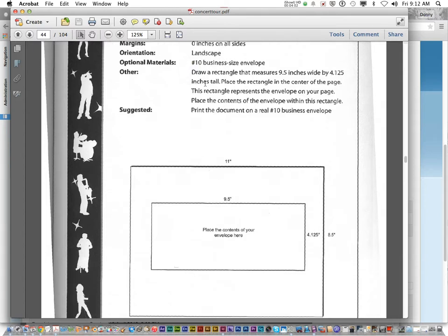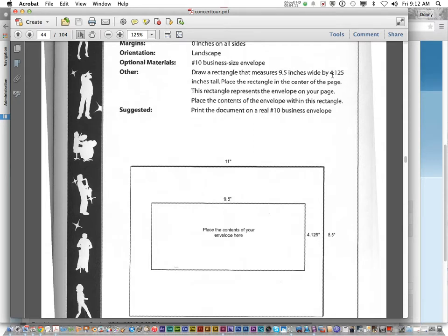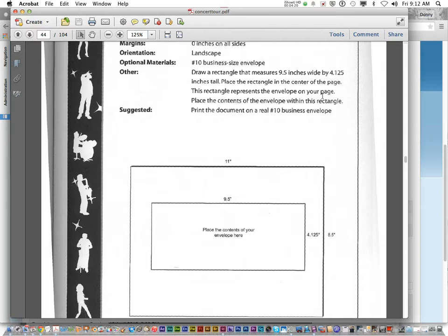And it's a number size, envelope size. So look at other. You're going to draw a rectangle that measures 9.5 inches by 4.125 tall. Place the rectangle in the center of the page, and it represents the envelope.